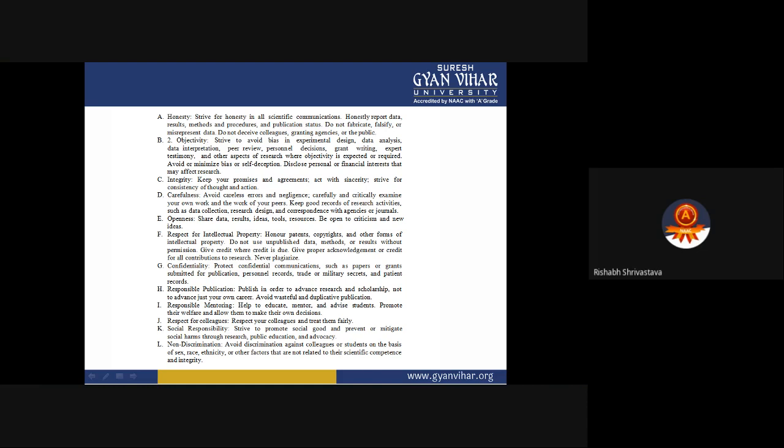Objectivity: Strive to avoid bias in experimental design, data analysis, data interpretation, peer review, personal decisions, observations, grant writing, expert testimony, and other aspects of research where objectivity is expected. Avoid or minimize bias or self-deception. Disclose personal or financial interests that may affect research. The idea behind objectivity is to ensure that nothing is hidden and nothing has a particular bias toward a person, organization, or self.